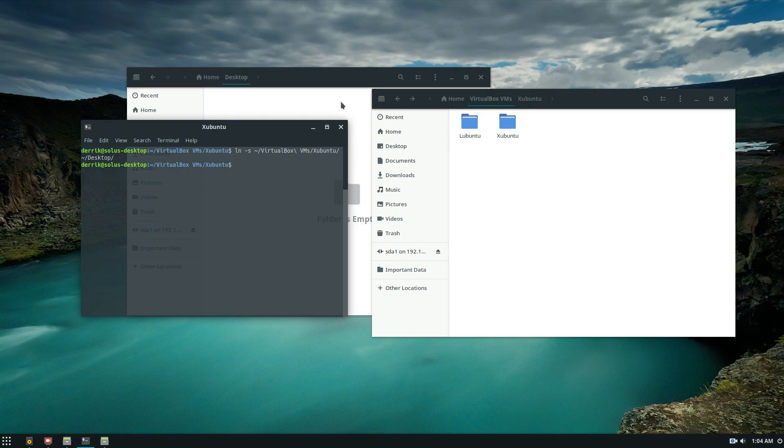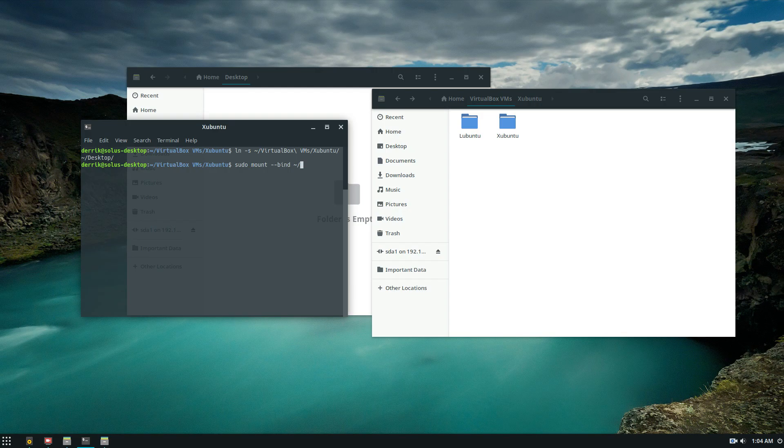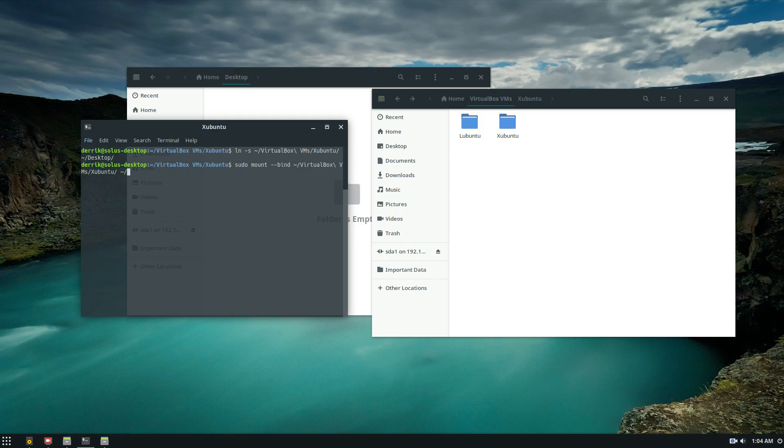Now we can do a bind mount. So a bind mount is a little bit different. It's a direct mount. So I'm going to do this again and I'm going to directly bind the contents of zubuntu to my desktop. So to do that we do sudo mount --bind and then the directory which is virtualbox VMs. And then I would do desktop.